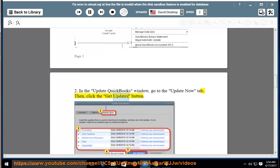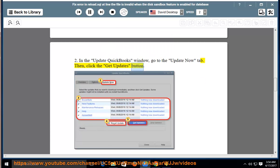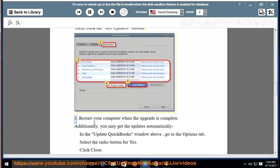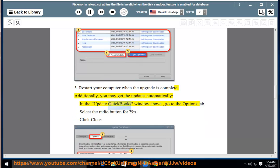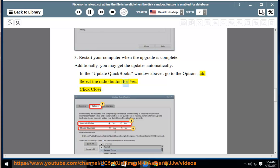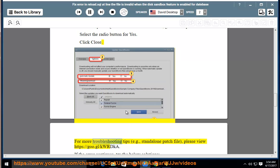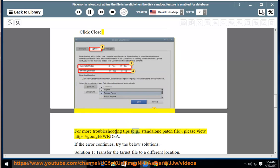Then click the Get Updates button. Third, restart your computer when the upgrade is complete. Additionally, you may get the updates automatically in the Update QuickBooks window above. Go to the Options tab, select the radio button for Yes, and click Close.